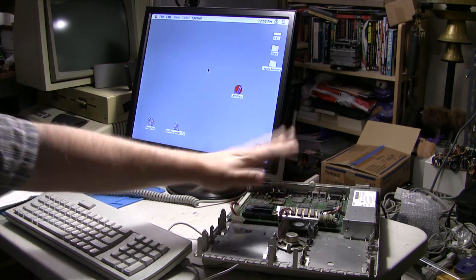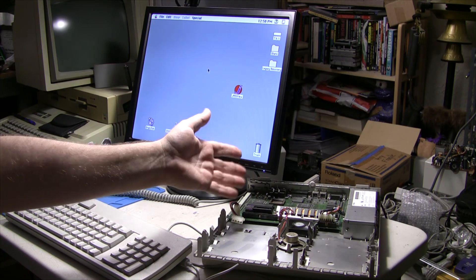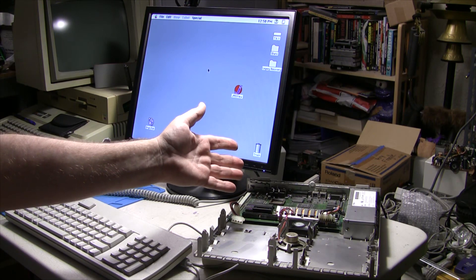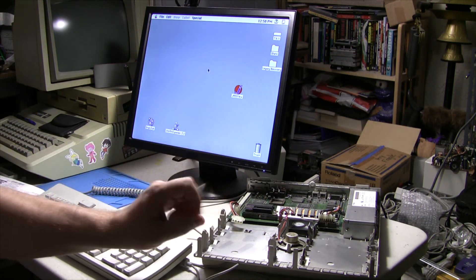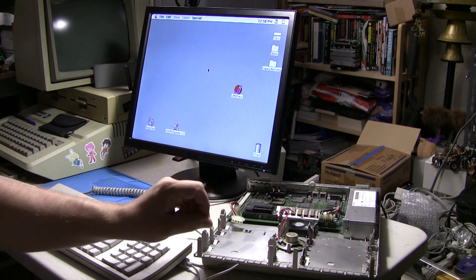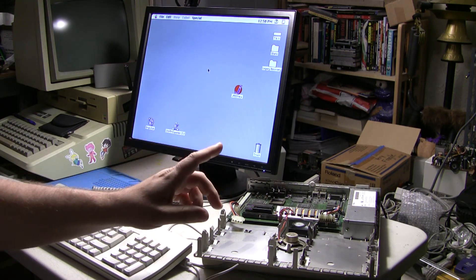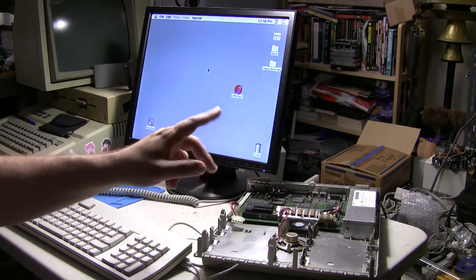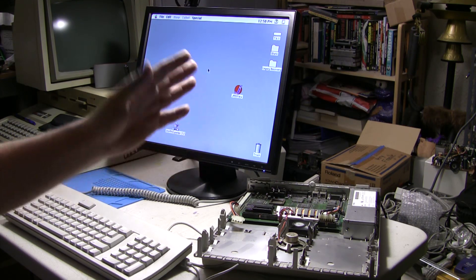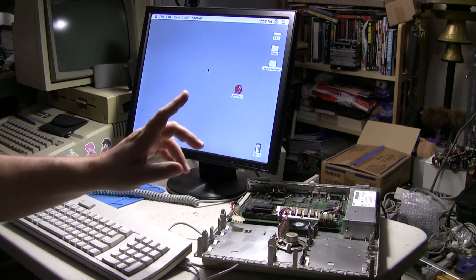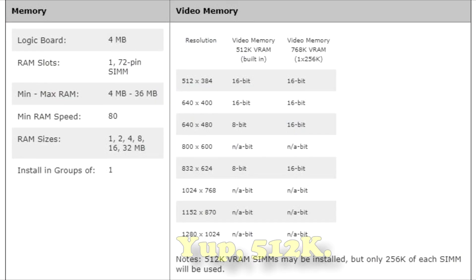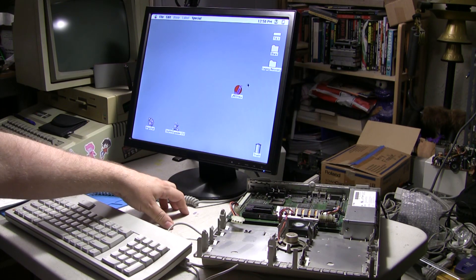So no VRAM, just the base memory, which I think is 256K on these models. Who knows, it could be 512. I'm sure that somebody will let me know in the comments, but I'll probably put that Apple spec guide thing up here as a little popup.